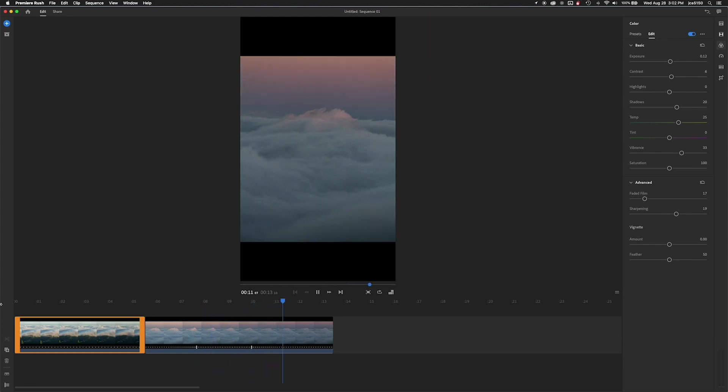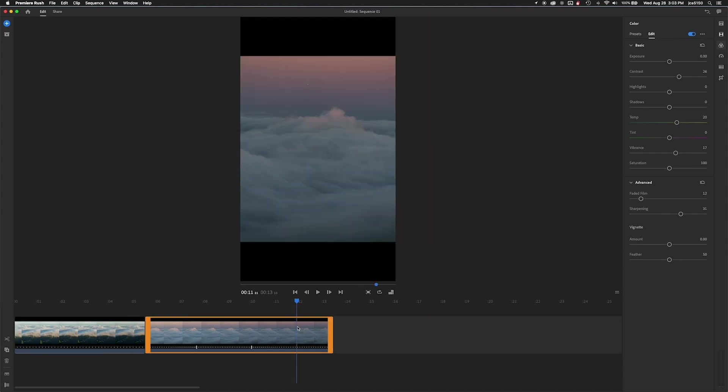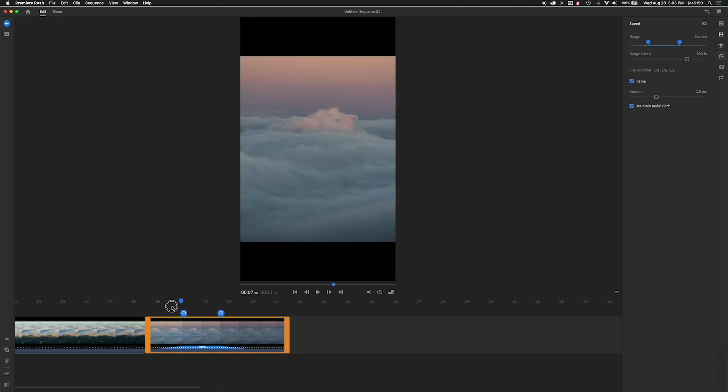So now what I'm going to do is check the speed of the second video here again. And I'm actually going to make it a little bit faster. So I think 300% looks good.